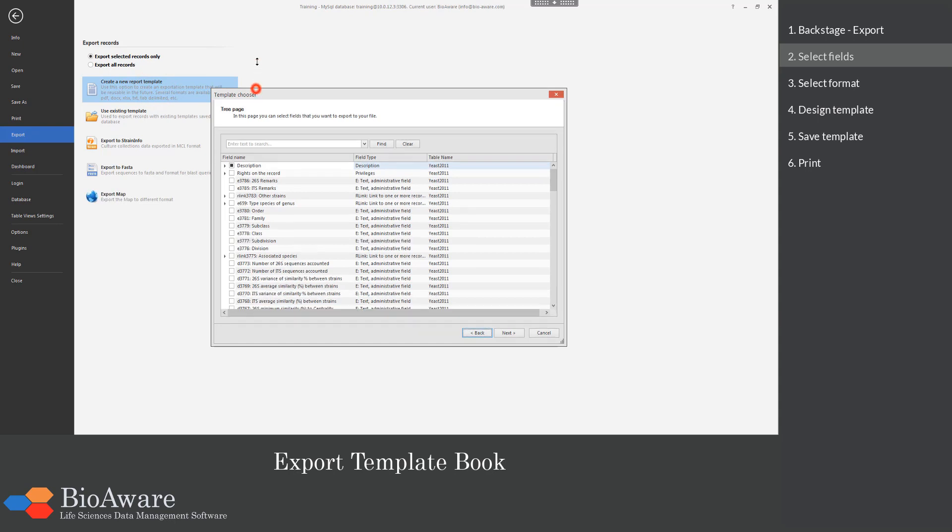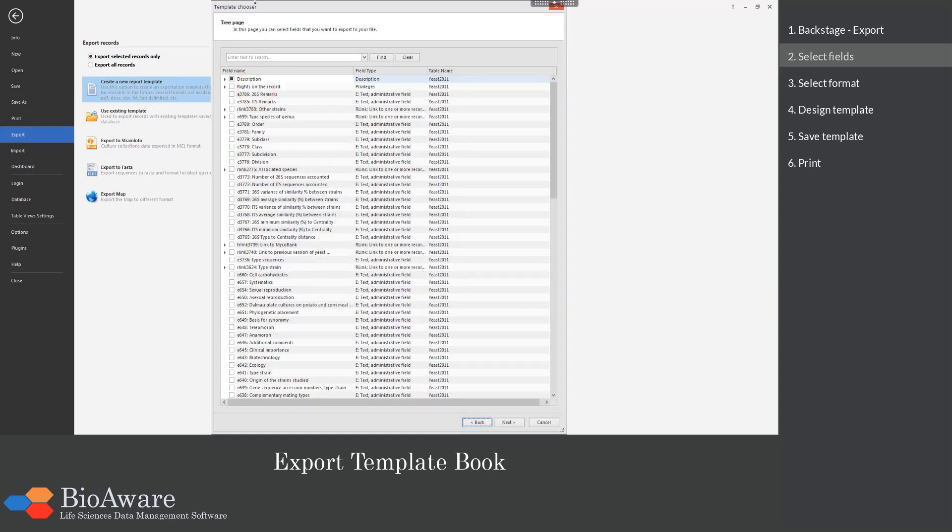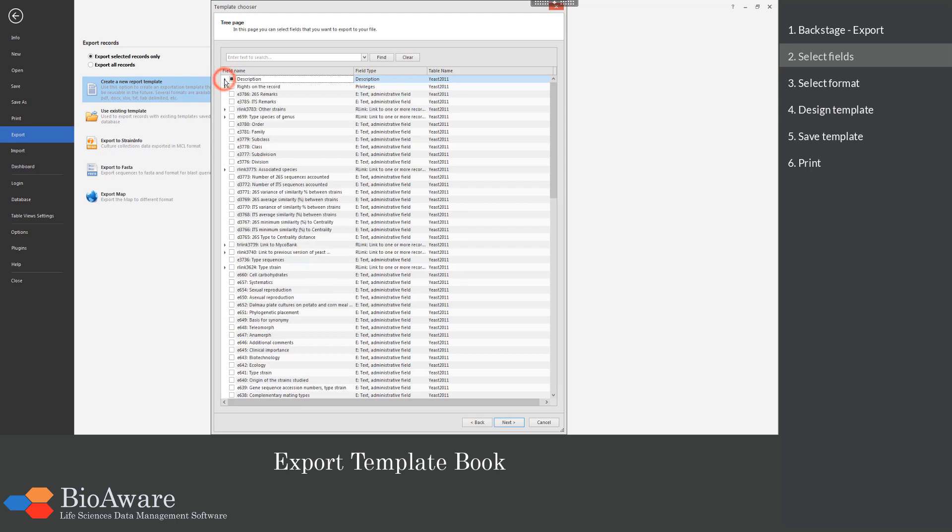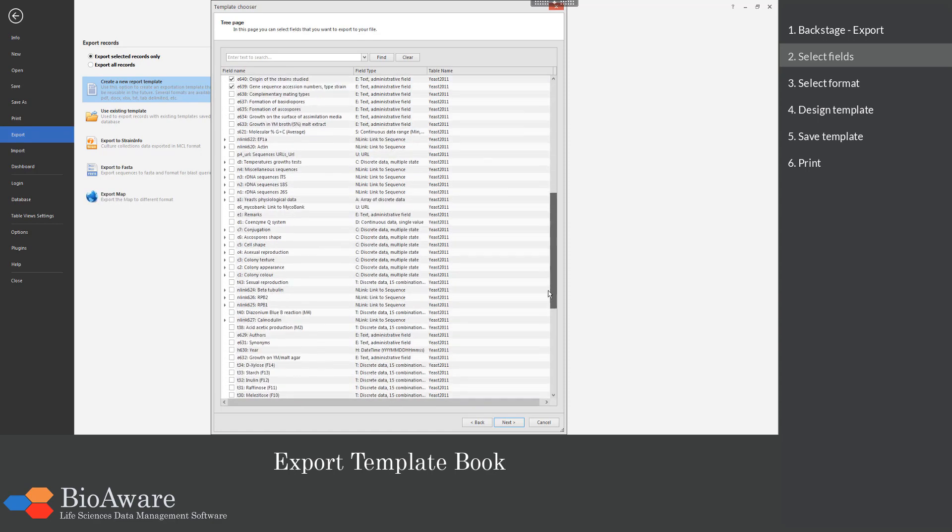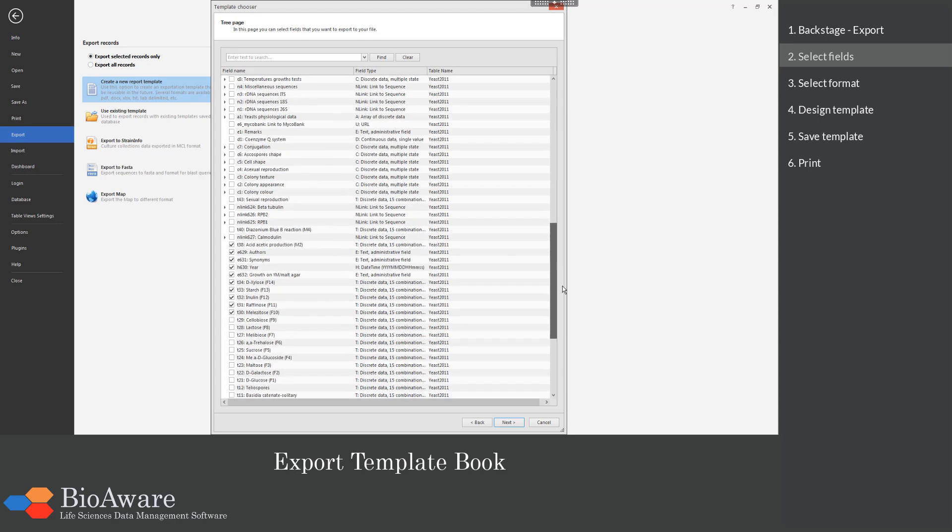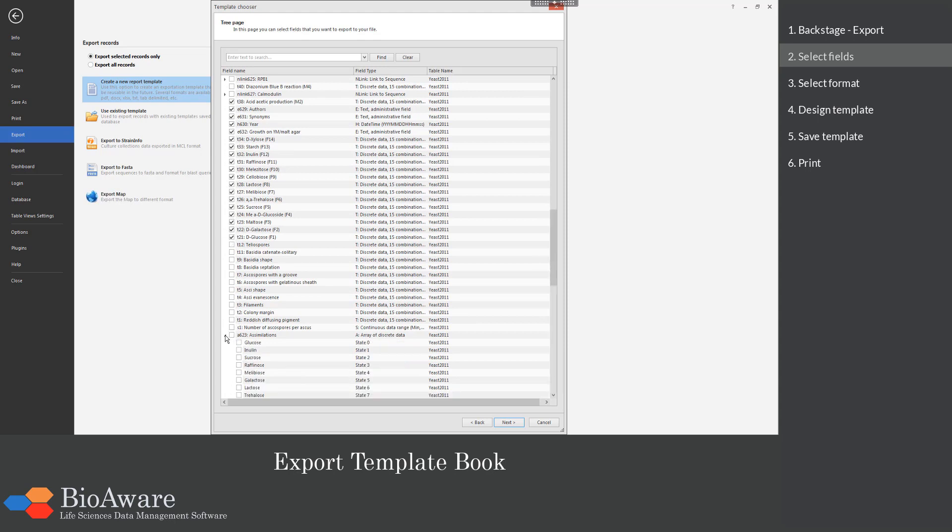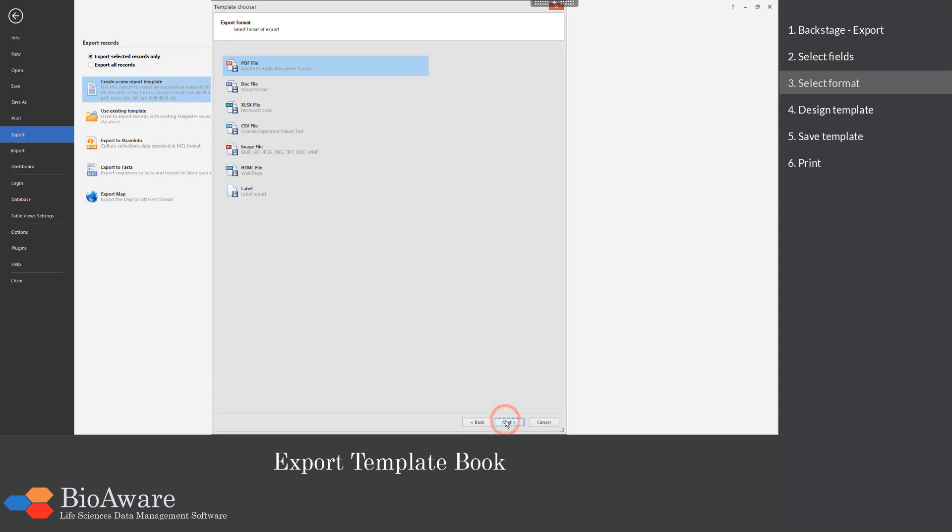In the first step we have to select the fields to be used on a template. The ID and the name field are selected by default. The assimilation field is a field containing subfields. All of them can be selected in one go. When all fields are selected, click on the next button.